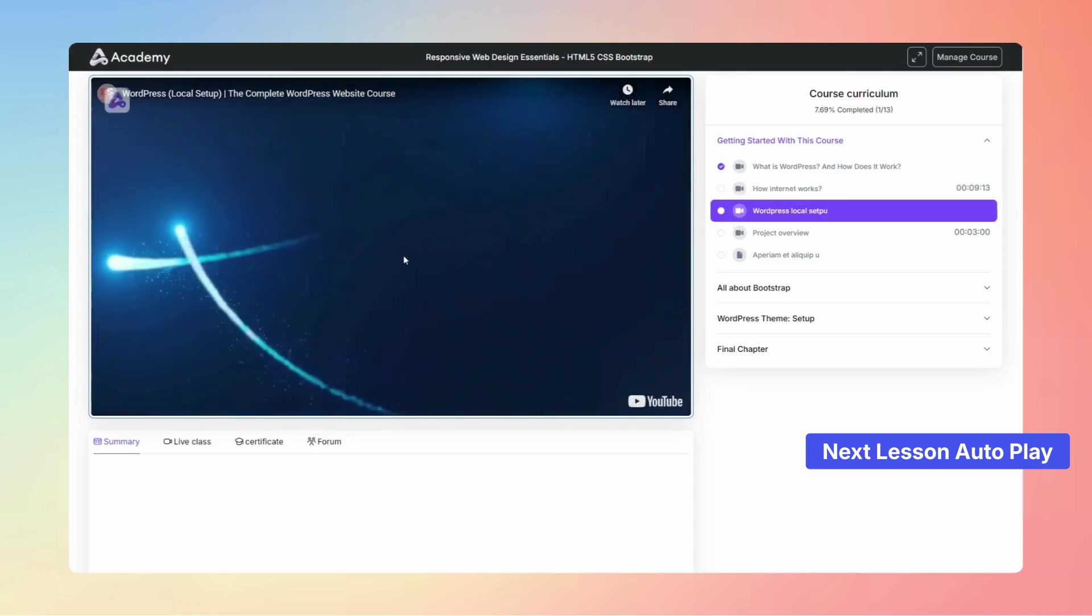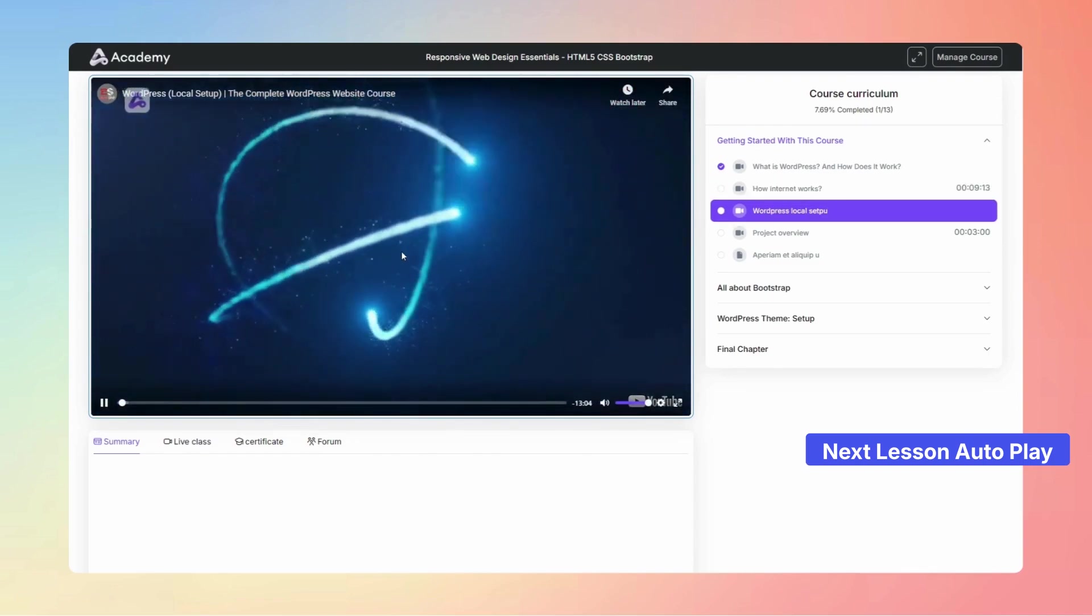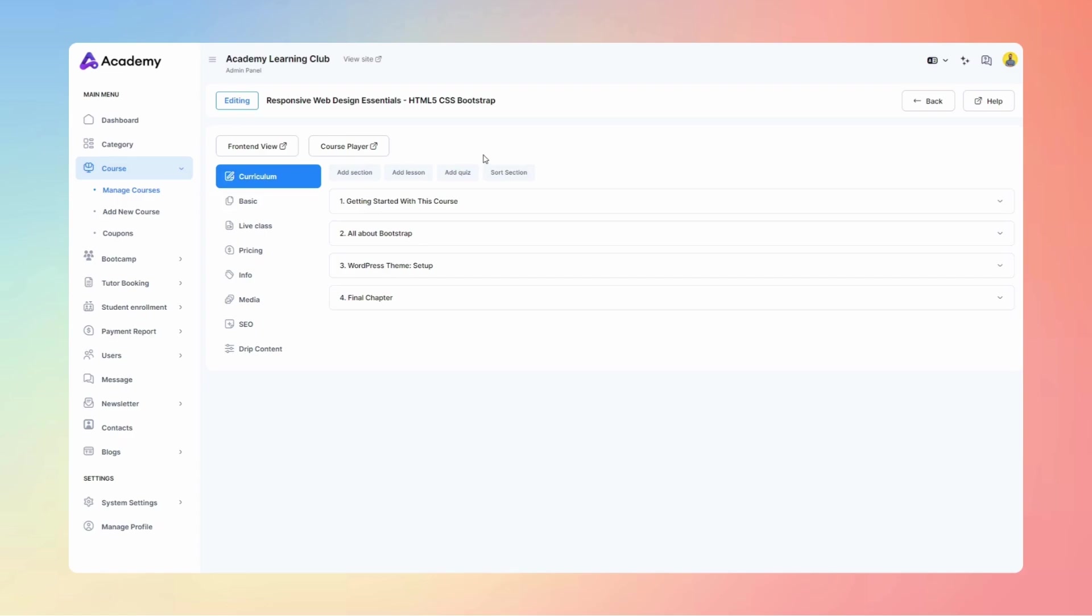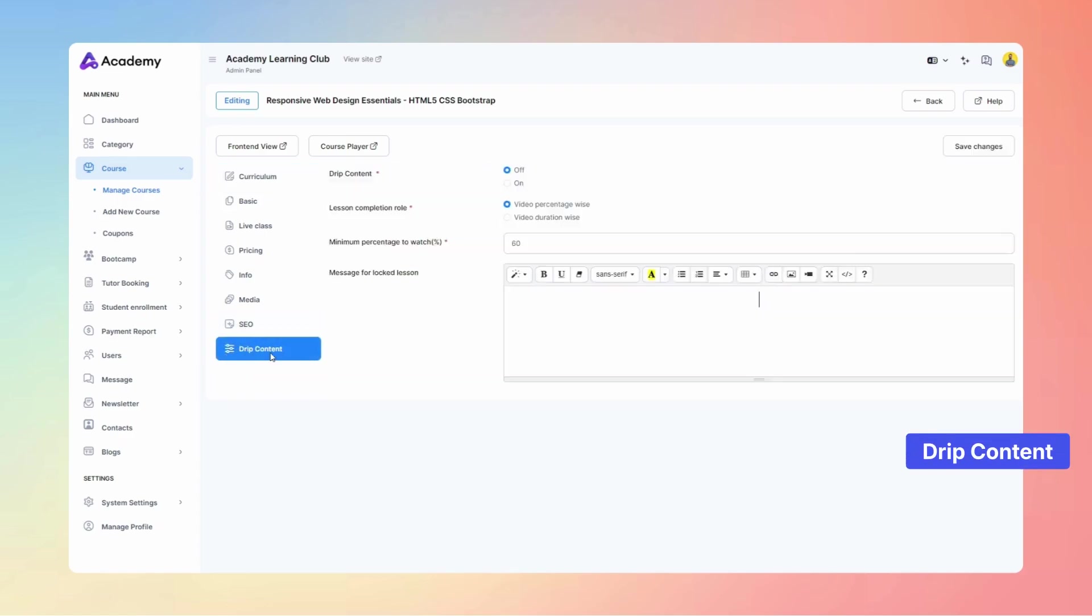Unlock learning progress with another feature, the drip content. Students must complete a set portion of previous lessons before accessing new ones, ensuring structured and engaging learning.